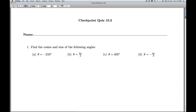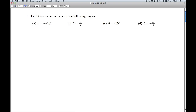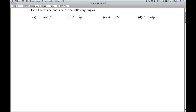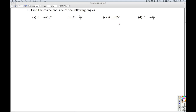Hi folks, this is Checkpoint Quiz 10.2. We're asked to find the cosine and sine of the following angles, and what we're going to use here is the reference angle theorem.